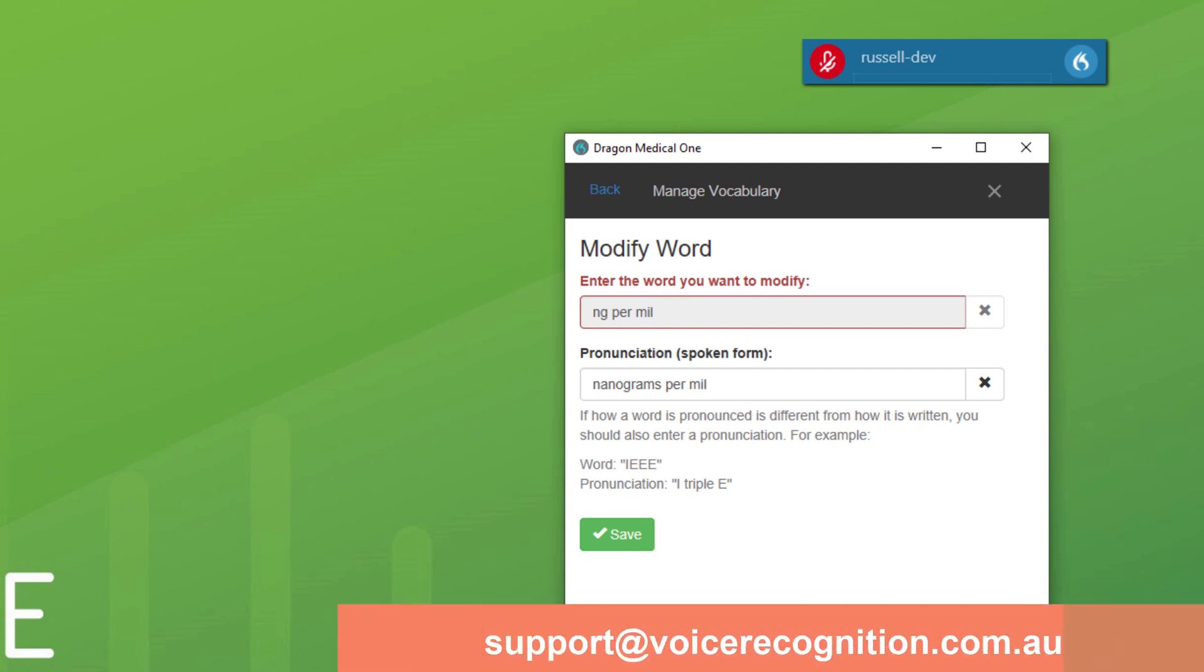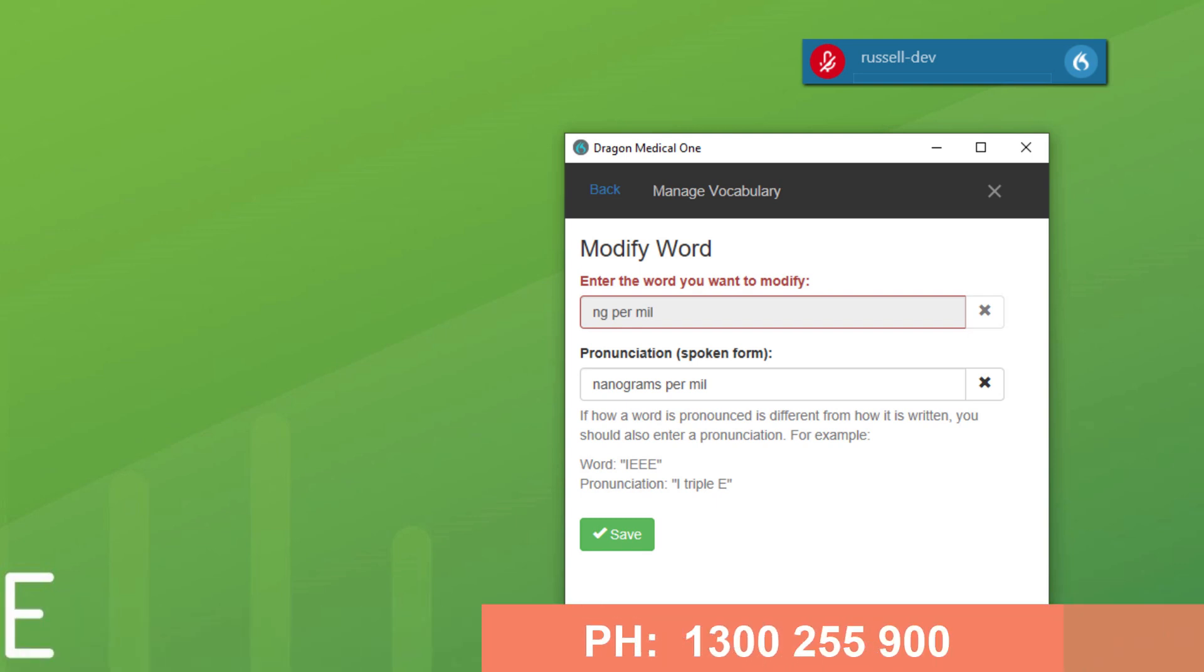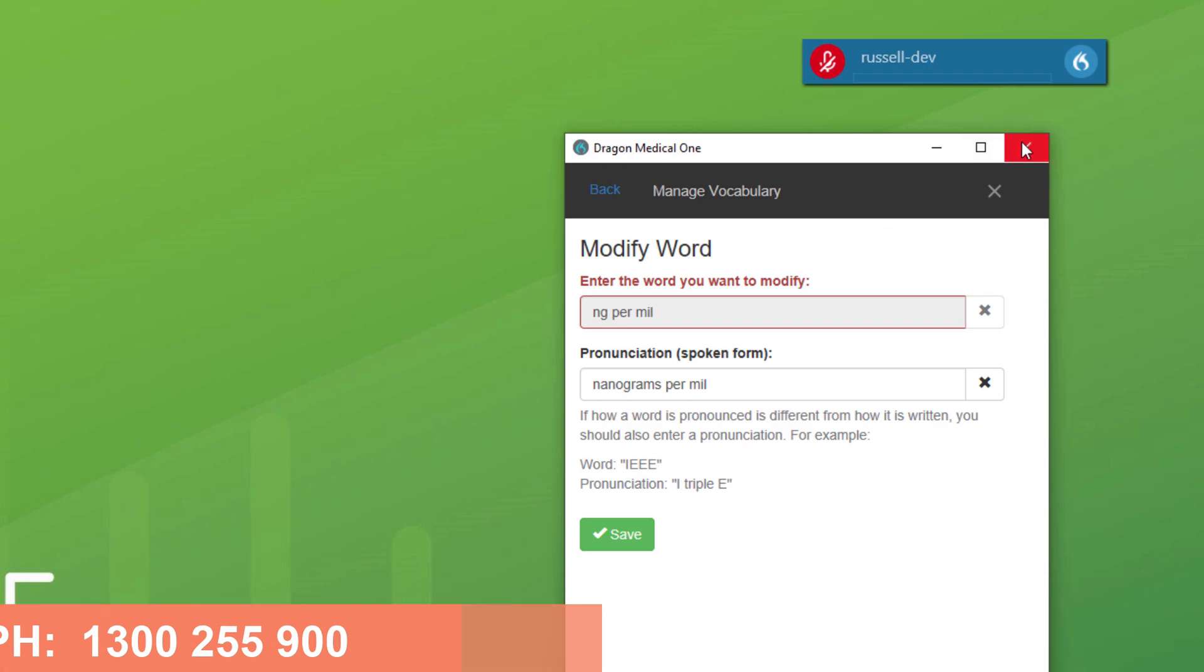If you've got any questions, please email us. Support at voicerecognition.com.au or you can call us on 1-300-255-900. Be great to hear from you. Thanks.